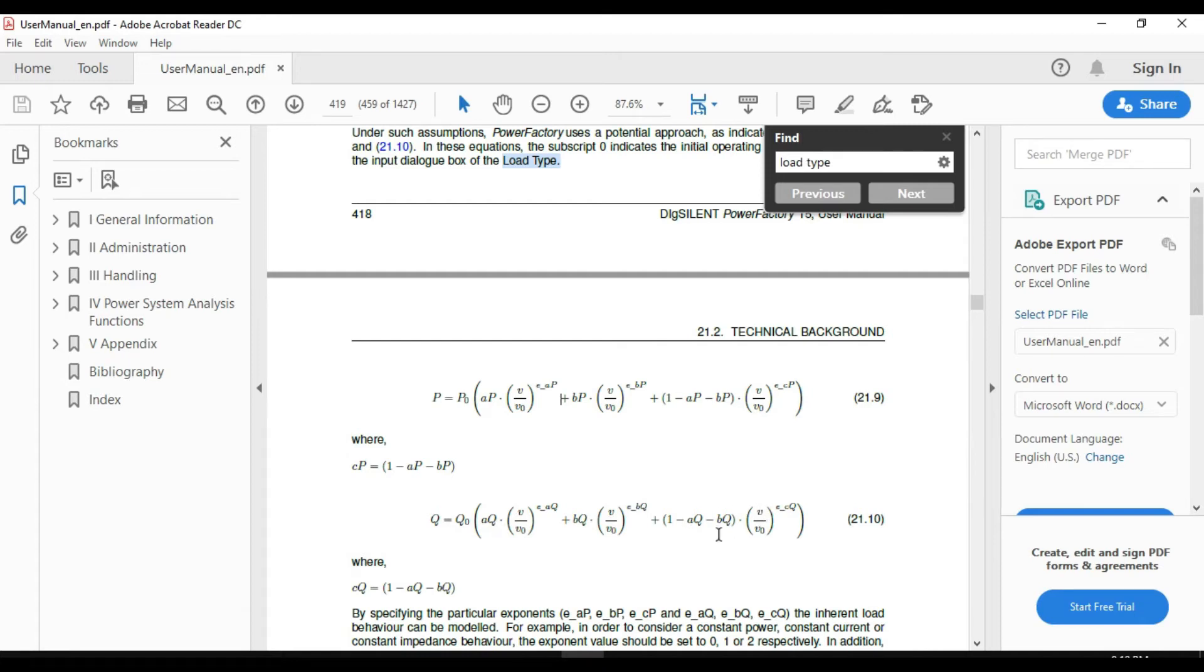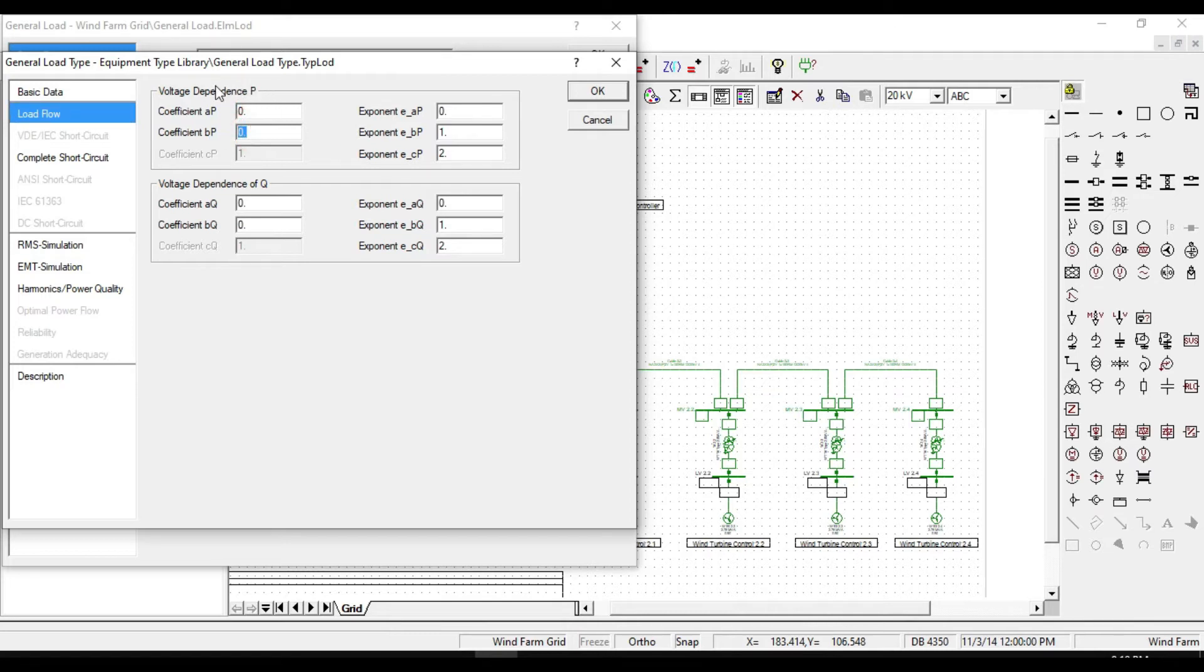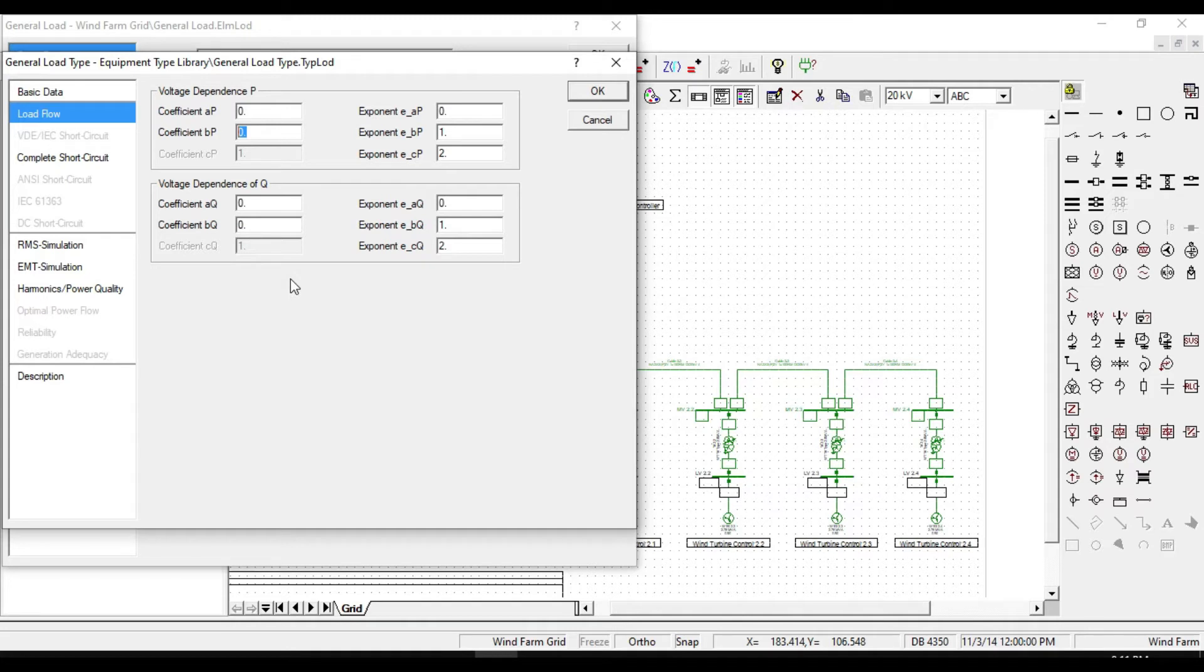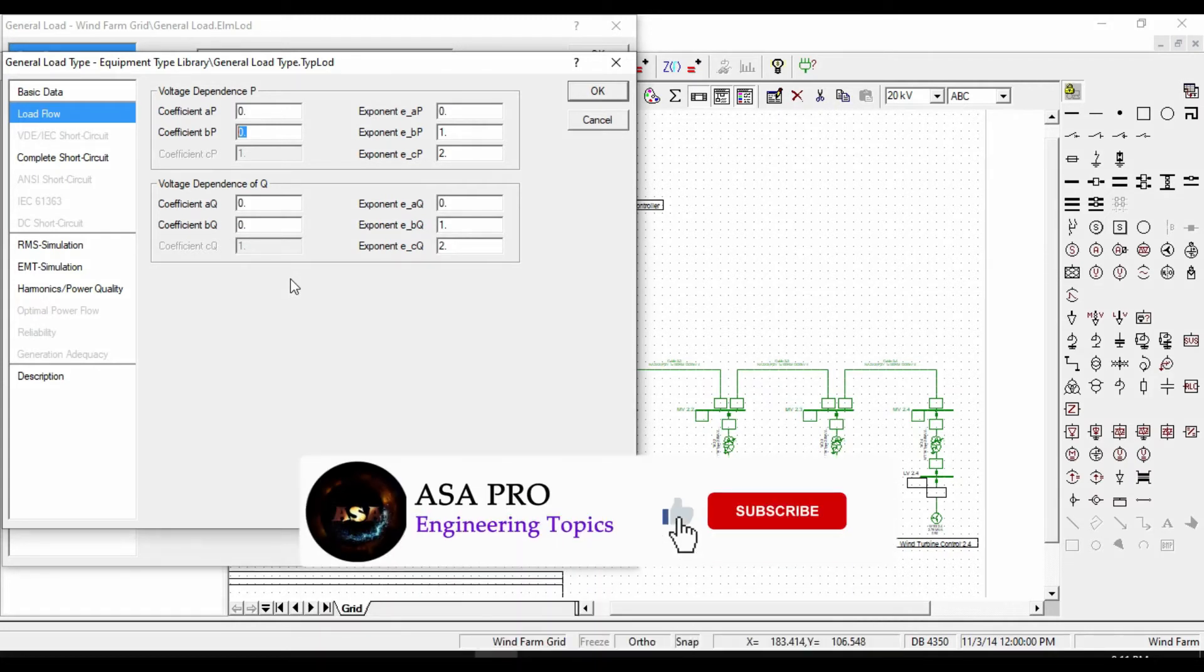If we put A and B equal to zero in these equations, there will not be defined any voltage dependence of P and Q for our loads. If you have a load where the active power and reactive power flow through the system depends on voltage, then you can define these coefficients accordingly.